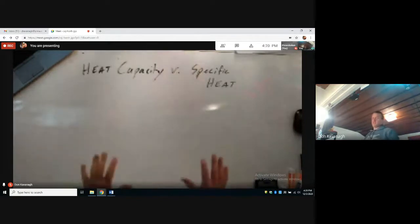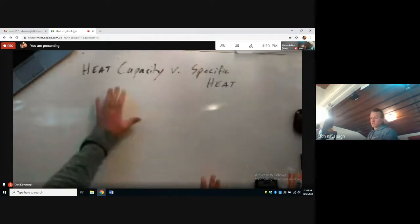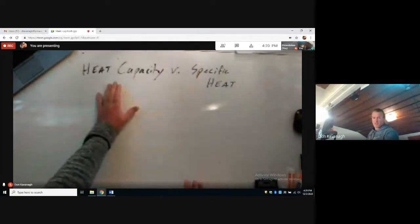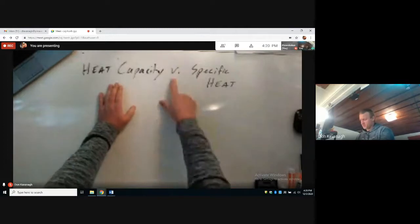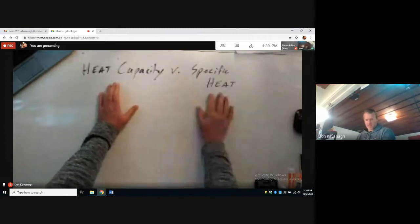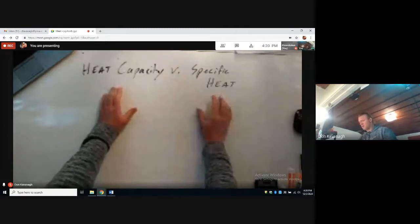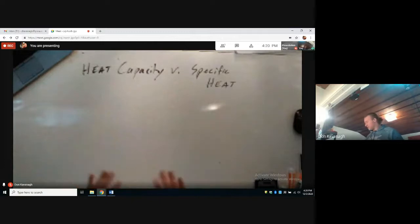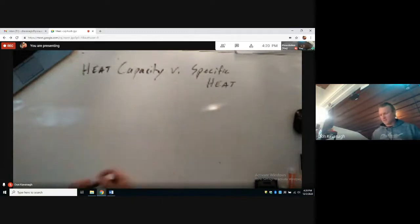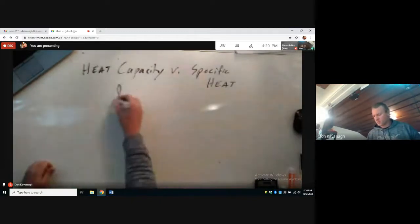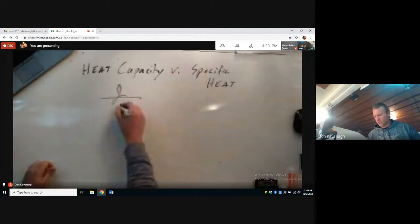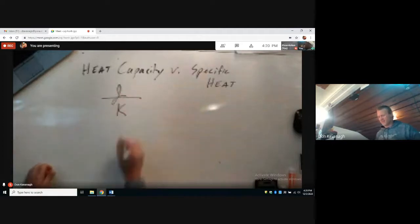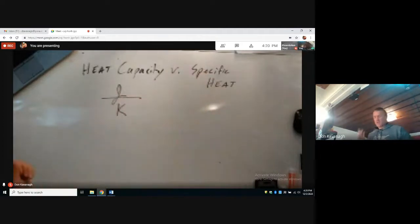In the Battle of the Titans, we'll discuss the difference between heat capacity versus specific heat. First thing to get out of the way are the units. Heat capacity is joules per degree Kelvin — those are the units we're going to use mostly.